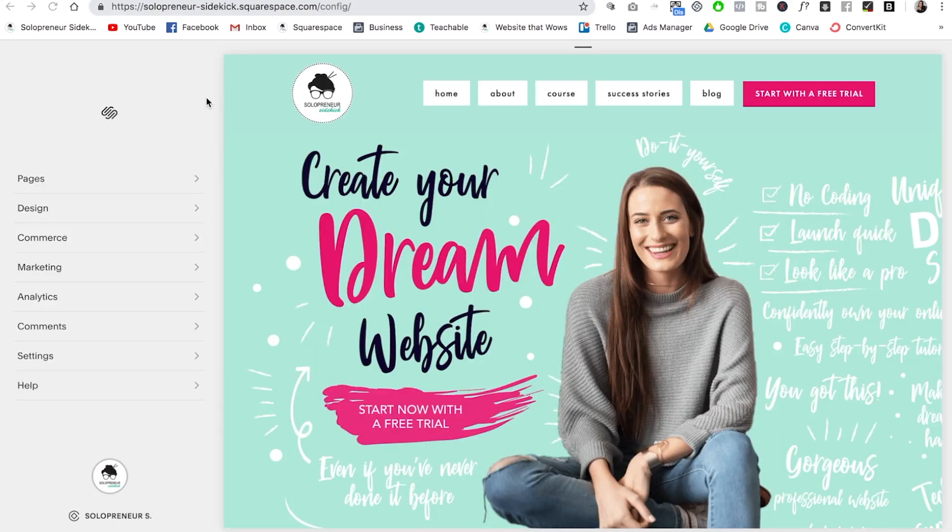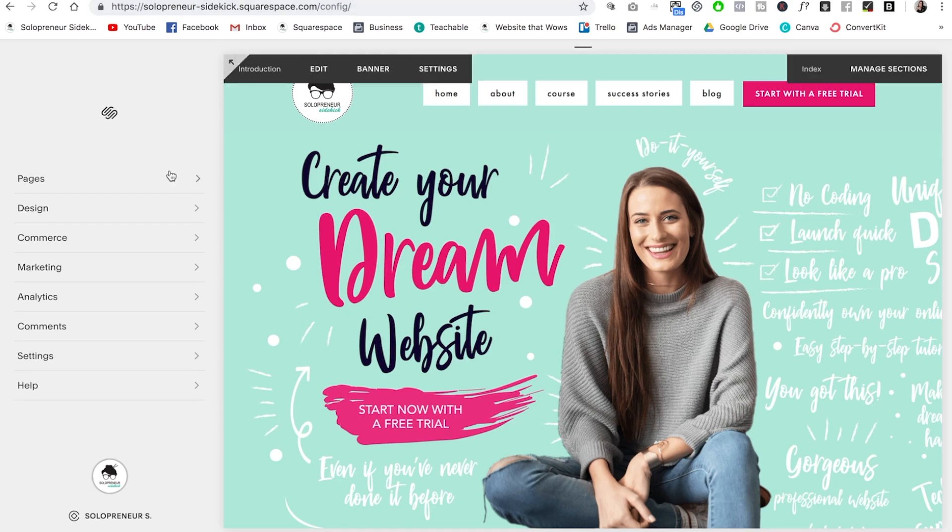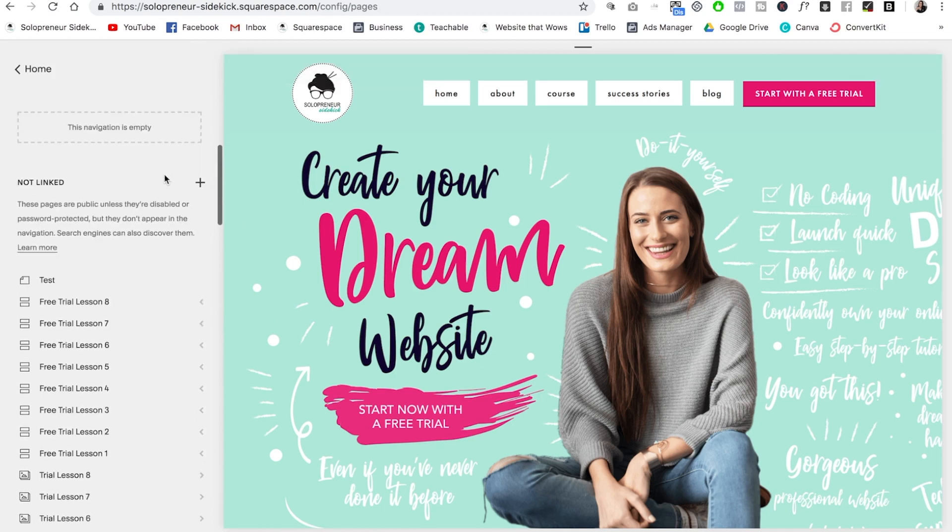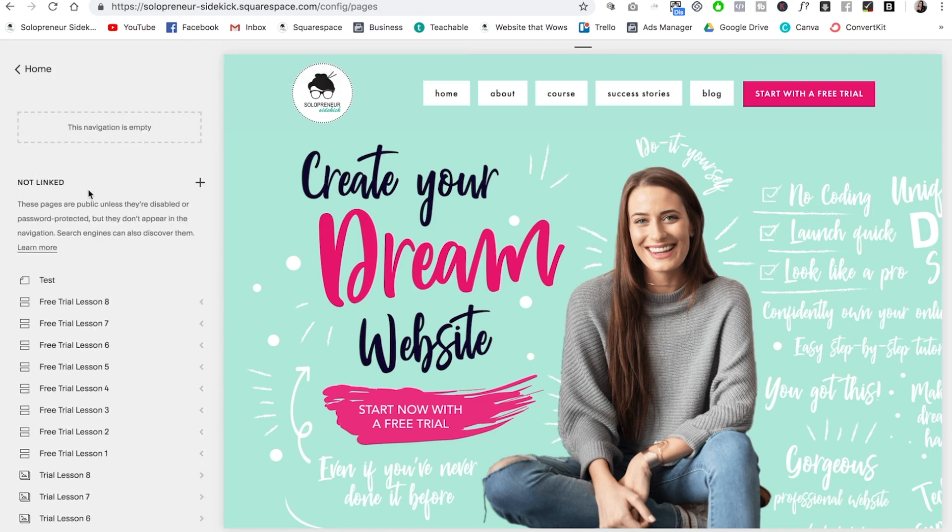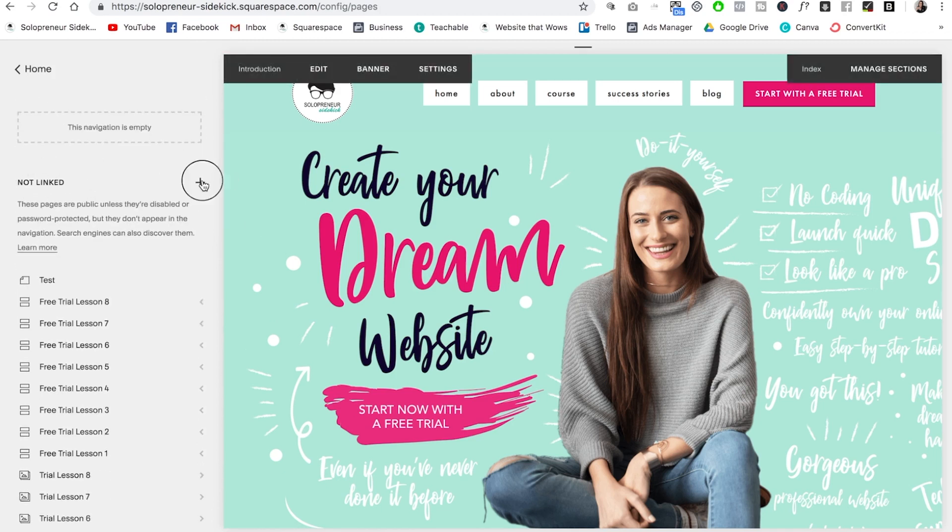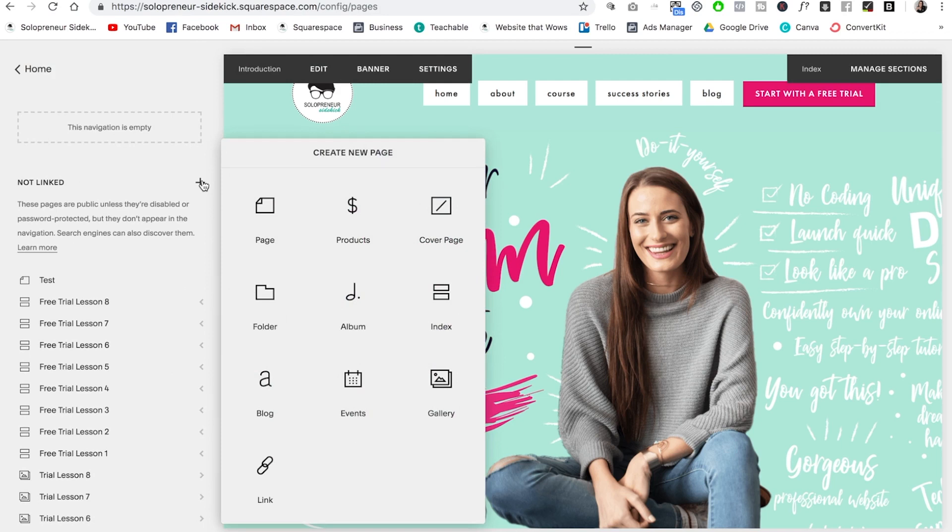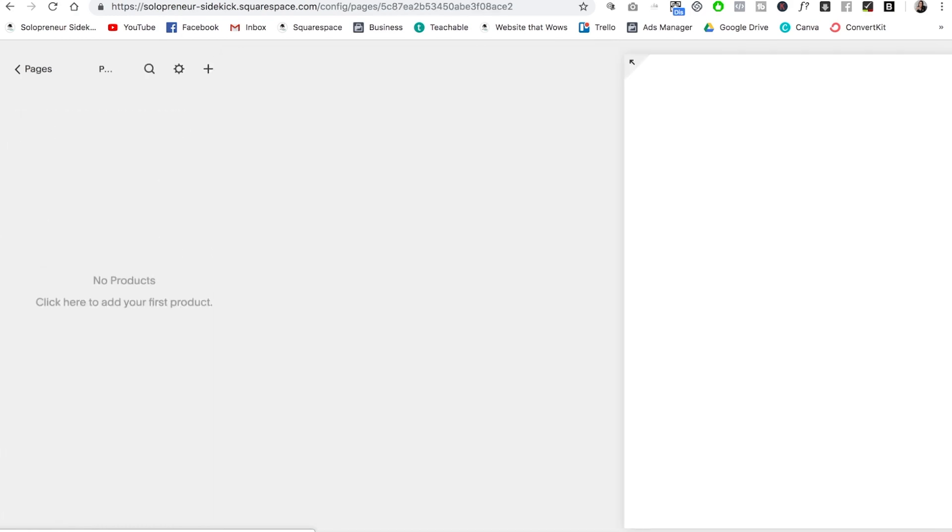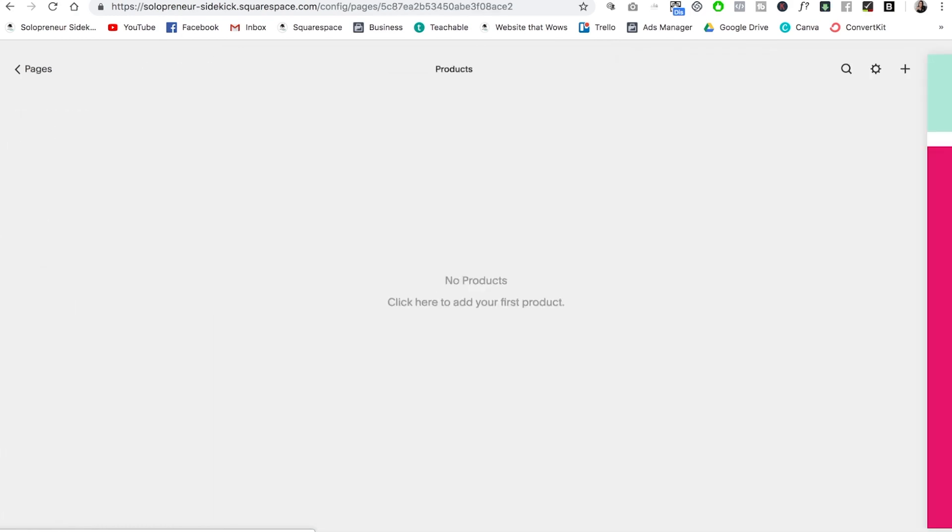So after you've picked your pricing plan and your template, it's time to add products to your store. So how do you do that? In Squarespace, you're going to click on pages and then scroll down to the not linked section. I'm going to click on the plus sign and select products. So here you can just title this products and this is where you will put all of your products on your site.